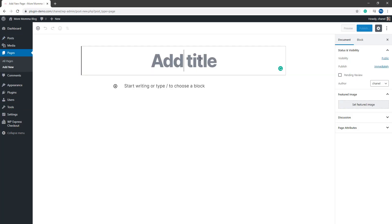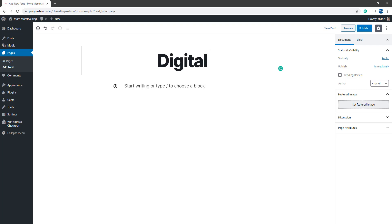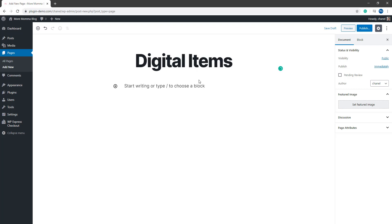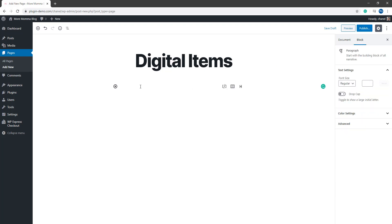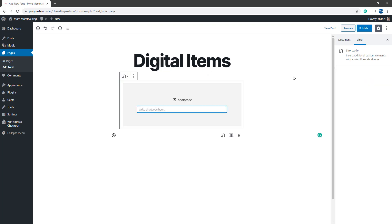I might like to title this digital items as maybe I'll be listing some digital items on this page where my customers can come and purchase them. Then in my block section, I'll need to add in that shortcode block where I can paste in the shortcode. So I've gone ahead and pasted in that shortcode WP underscore express underscore checkout. And I knew that my product ID was 512.